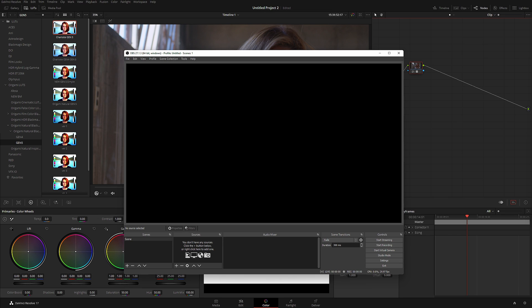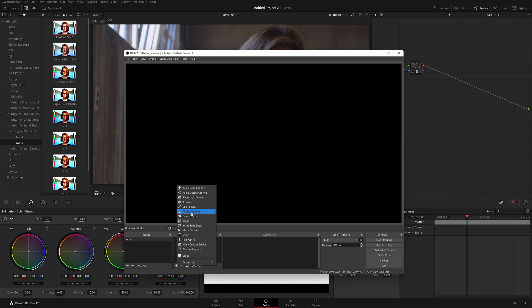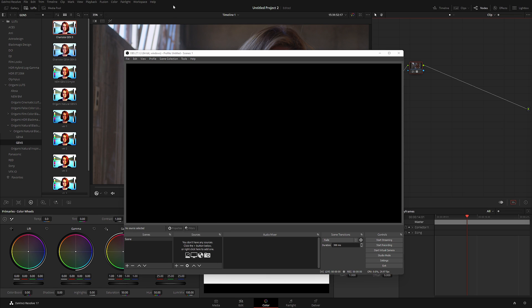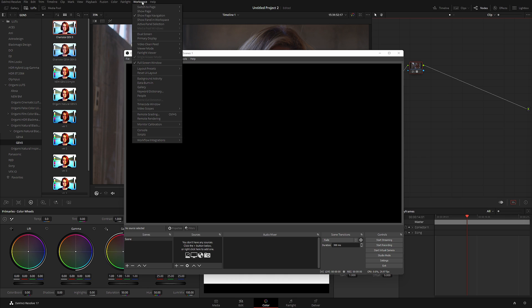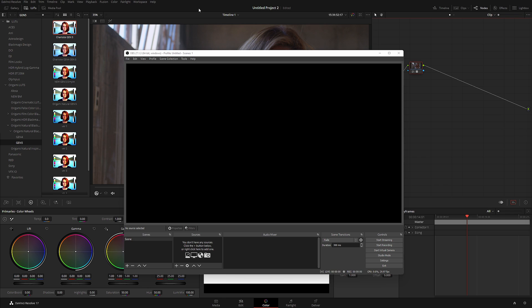I'm going to click Add and add a Display Capture source. I'll show you the cheap way, which is to use DaVinci Resolve without an actual DeckLink card and simply go to Workspace > Video Clean Feed — that's feeding my dedicated ASUS ProArt series professional monitor. If you want to spend a little money, you can use a DeckLink card with a capture card and do different routing, but we're doing the least expensive option so everyone can afford this.